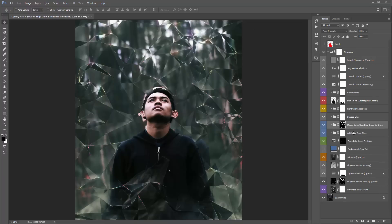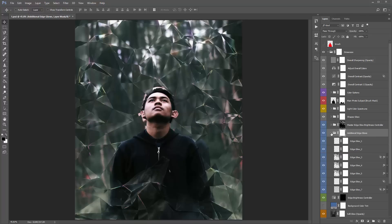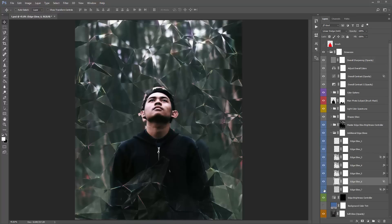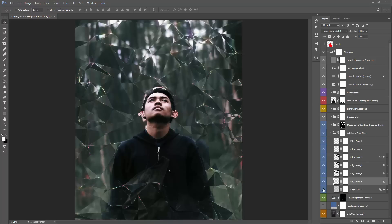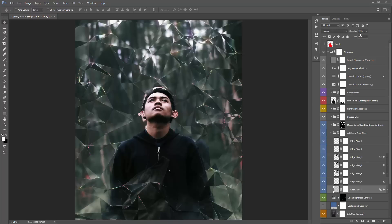Moving down — 'additional edge glows' folder. If you turn that on and off, you can see it adds a lot of different highlights. Inside there are a few different layers — just play around with turning those on and off to see how it influences your design. If you think it's too much, turn those off. I might lower the opacity down to about 60%.